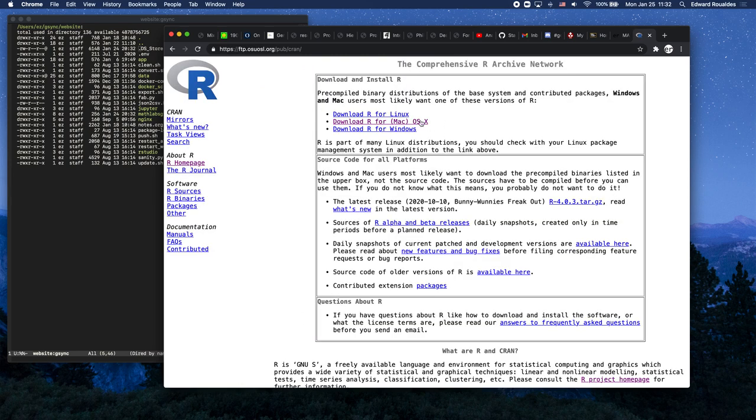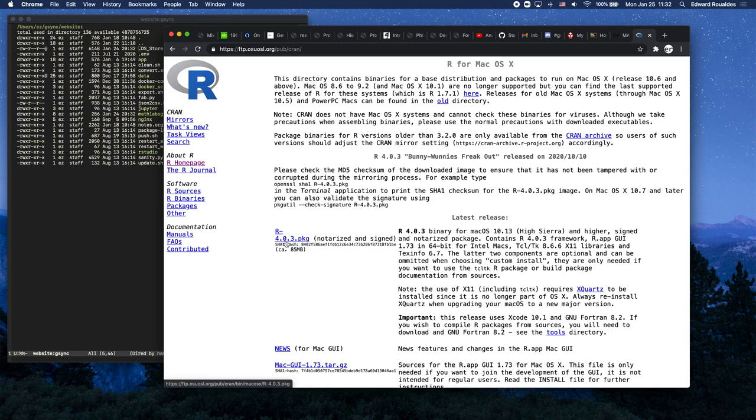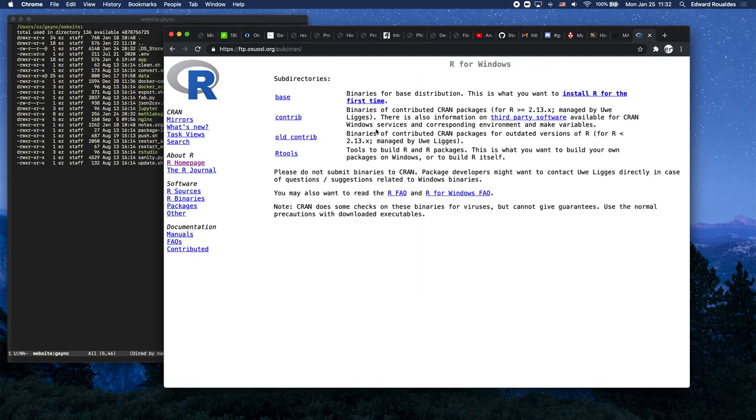Once you're here, I'm on a Mac so I'll click download for Mac. You'll want this R package right here: 4.0.3. Click that, download it, and install it on your own machine. If you're on a Windows machine, I recommend you click R for Windows, then go over here to install R for the first time.